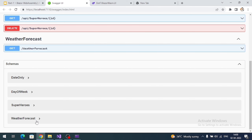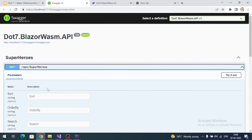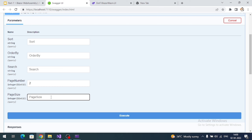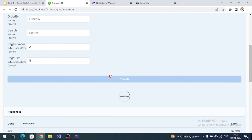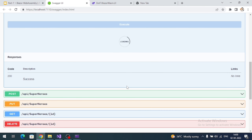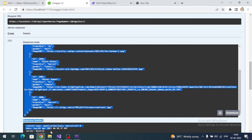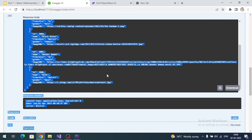Let's check the endpoint. With page number two and page size five, we can see total count is 80 and we are getting five records from the second page. API changes are done — now let's implement logic in our Blazor WebAssembly application.